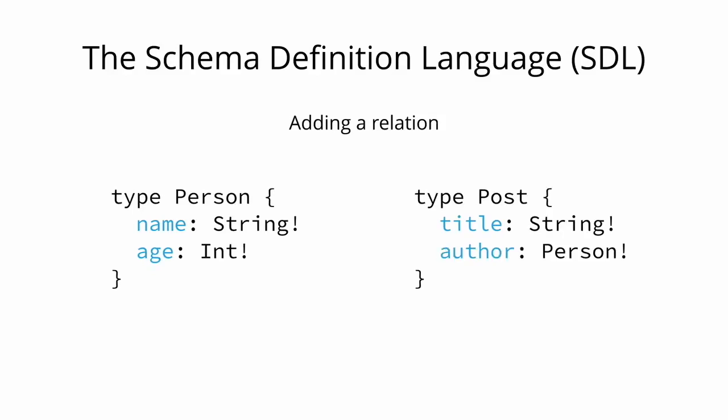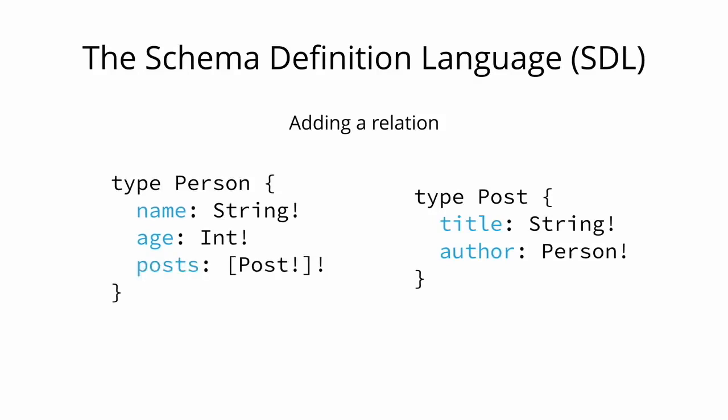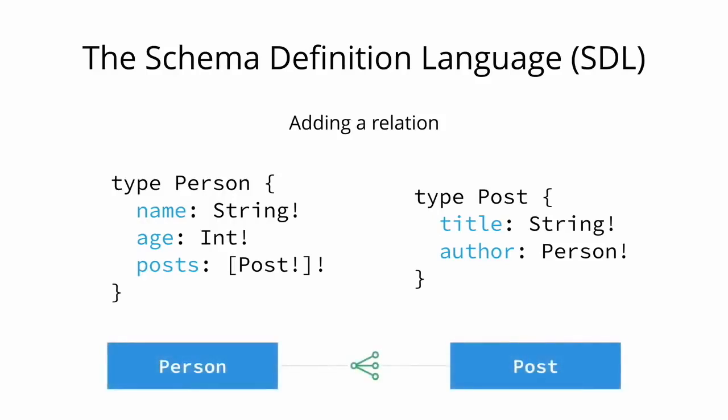We first add the author field to the Post type. Now, every post that is created needs to be associated with a person who is the author of it. Next, we add the posts field to the Person type to express that a person can write multiple posts. The syntax to specify that something is a list in the SDL is similar to many programming languages. It uses square brackets. Notice that we just defined a one-to-many relationship between the Person and the Post types.